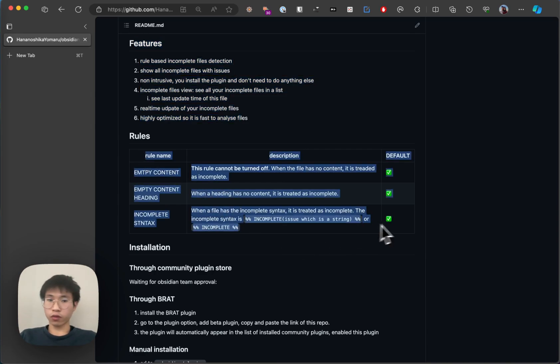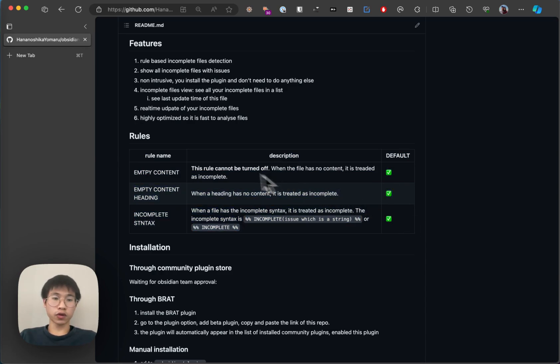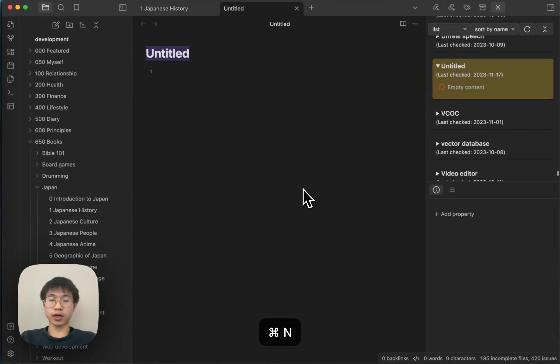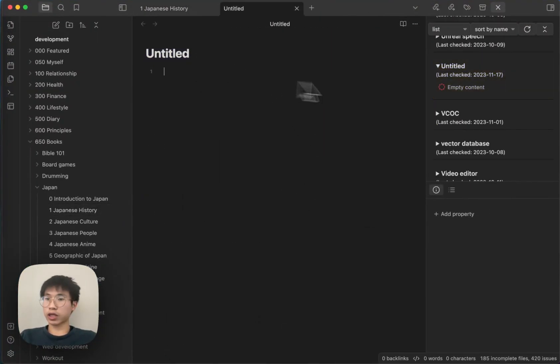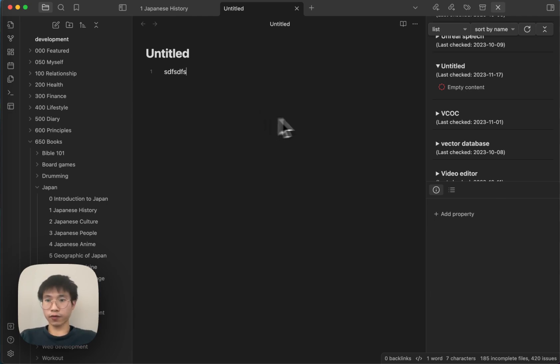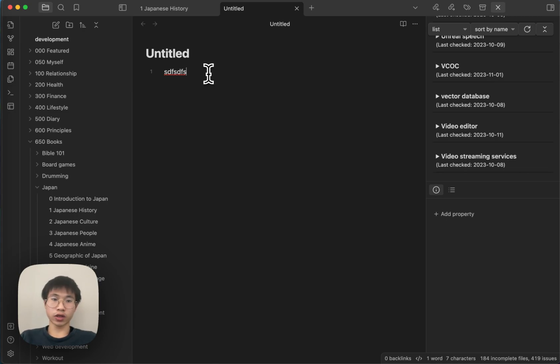There are some default rules that is enabled by default. For example, the empty contents rule means that if there is a file that has no contents at all, it will have this issue here. If you write something, this issue will go on and you can see that the issue is gone.